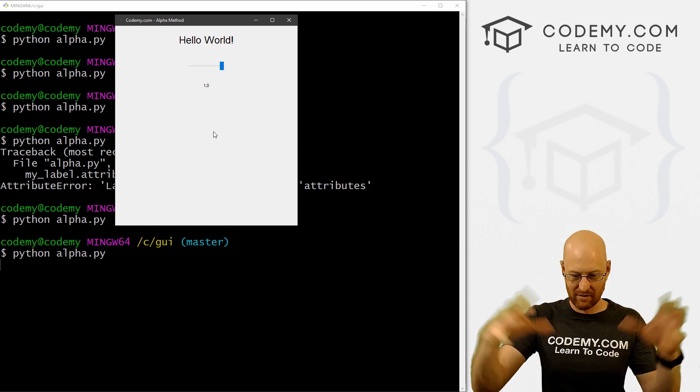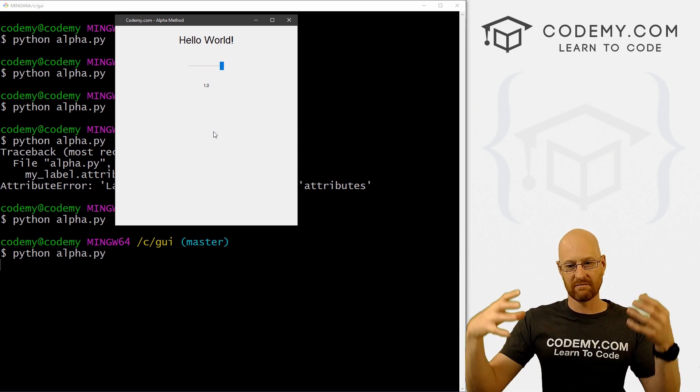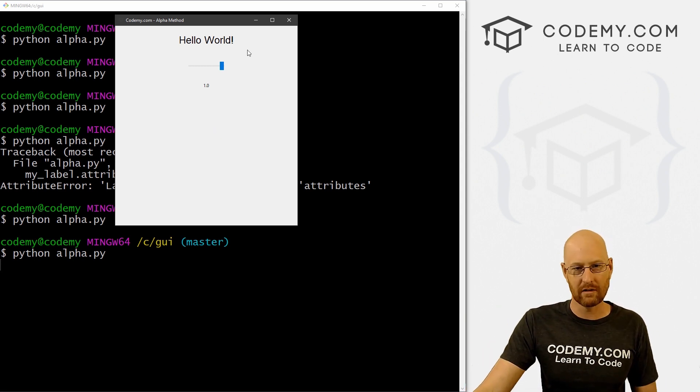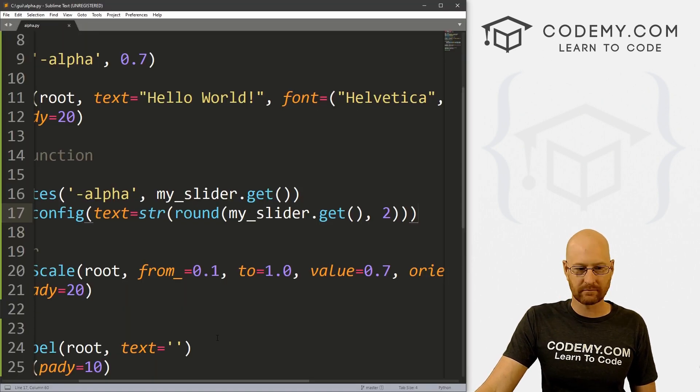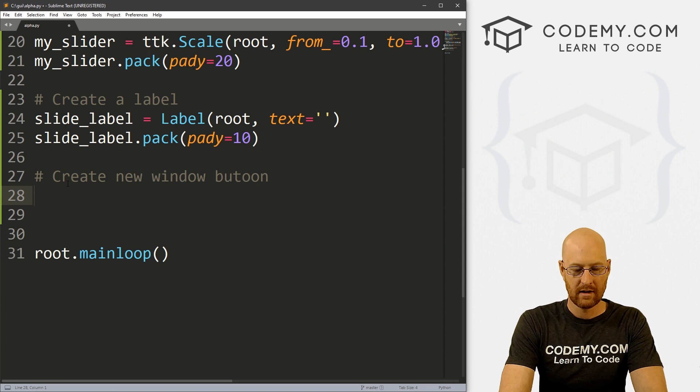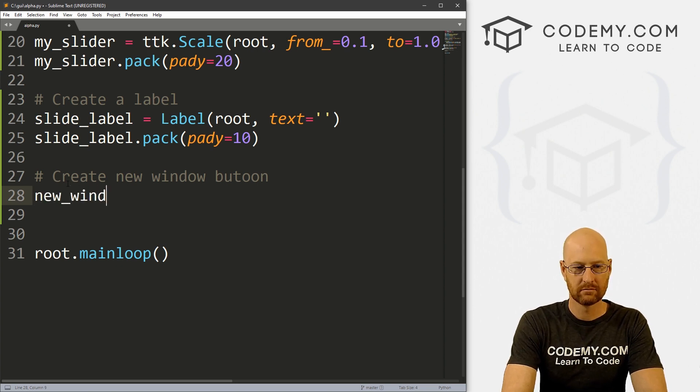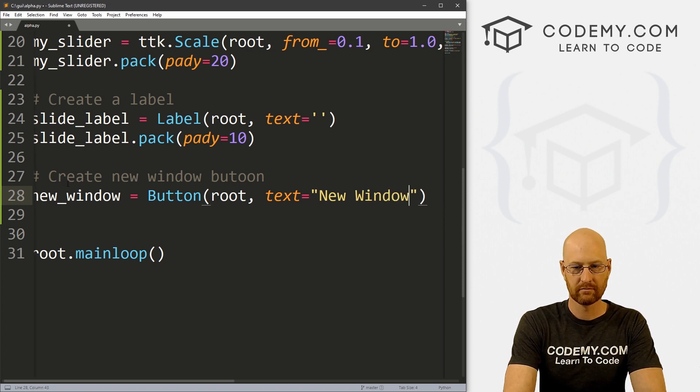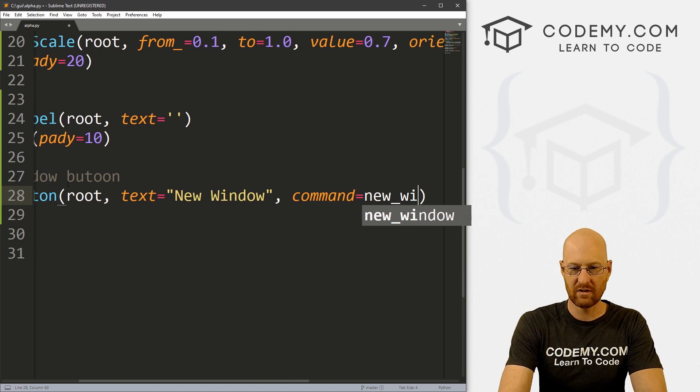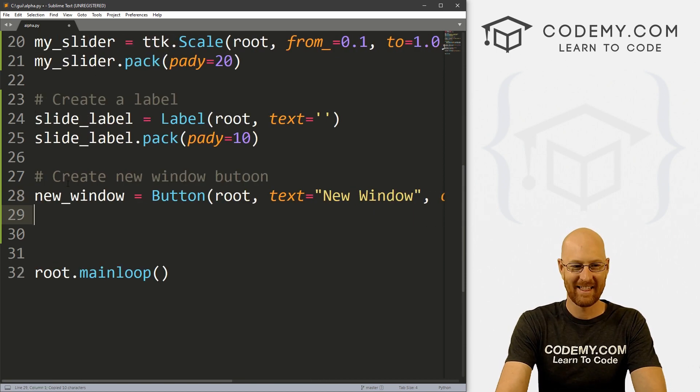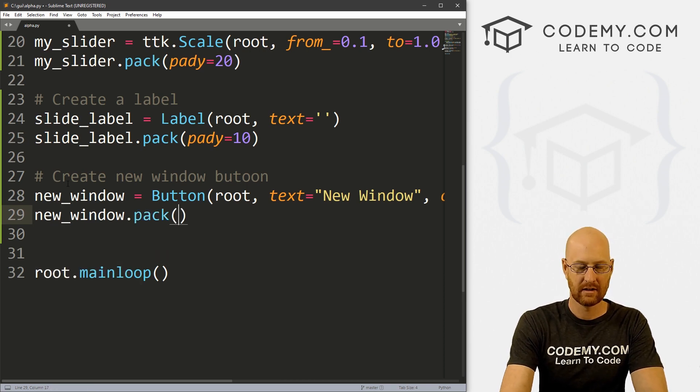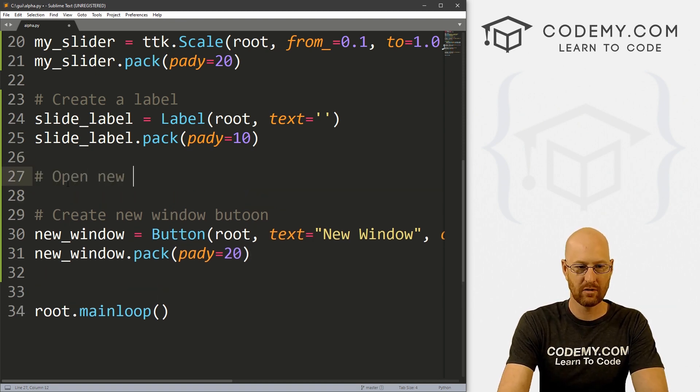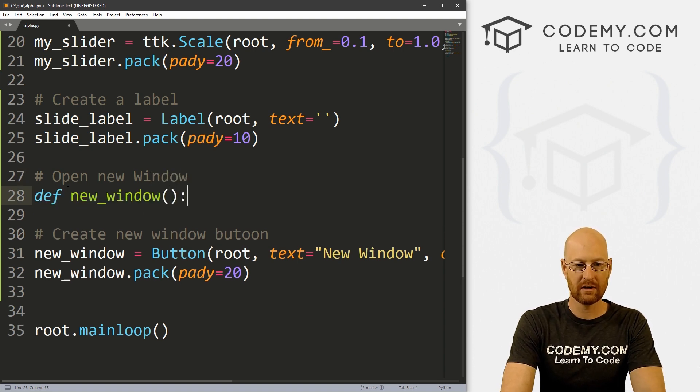let's create a button here that launches another window that's completely transparent until we click on it. Now that might actually be useful. If you have other windows you want to be floating around, but you don't want them to be sort of in your face, we can make them transparent until they're clicked on. And then they become solid or whatever. So let's do that real quick. That'd be fun. So let's come down here. And let's create new window button. And let's call this new_window. And it's going to be a button. I want to put it in root, we want the text to equal new window. And we want the command to equal let's call this new_window_2 just for fun. Alright, so let's go new_window.pack. Give this a pady of like 20 to push it down the screen.